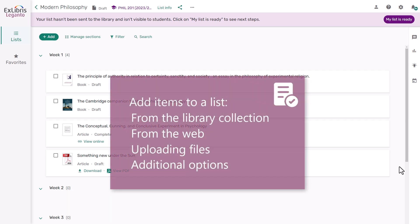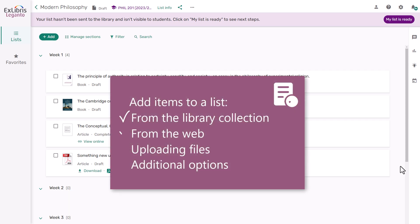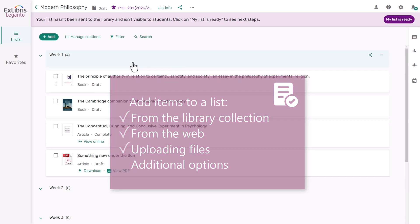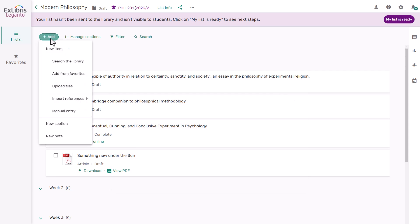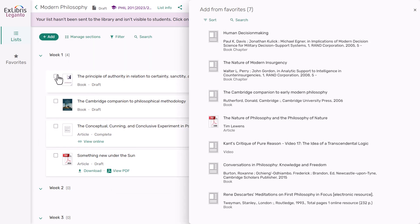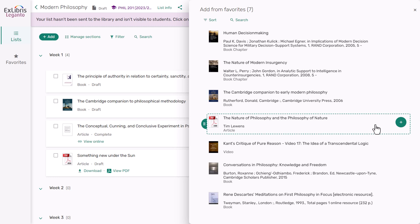Most of the time, you'll probably be using one of the three options already shown to add items to your list, but let's point out a few additional options. Clicking on the Add button, you can also add items from your favorites, where you may have previously saved some favorite items. Just click Add or drag and drop them.